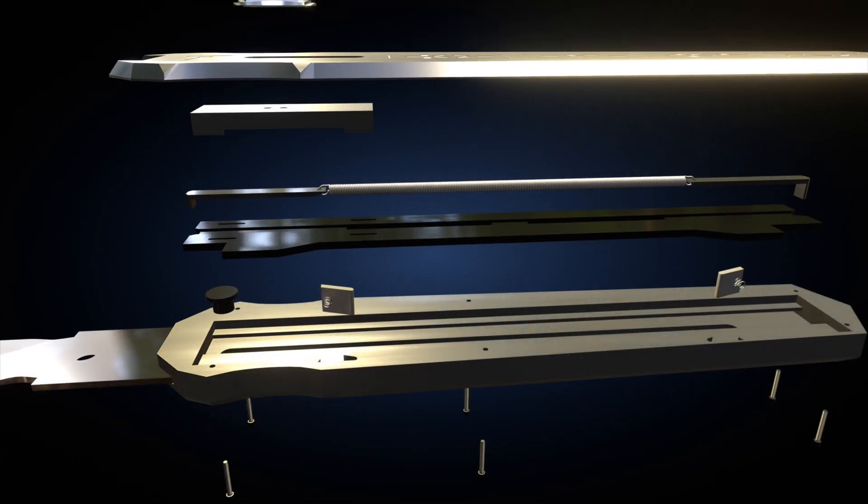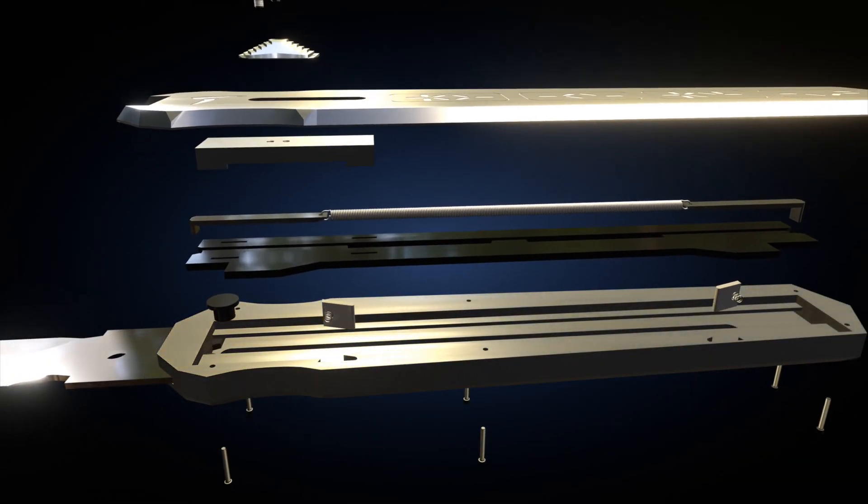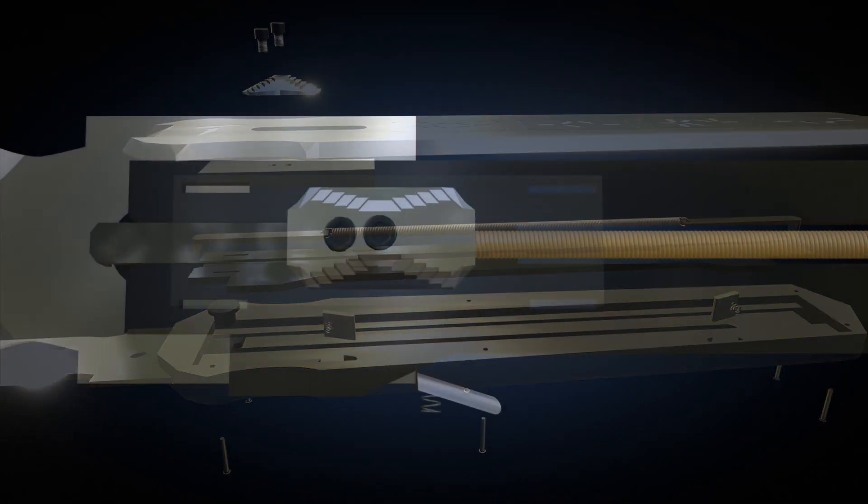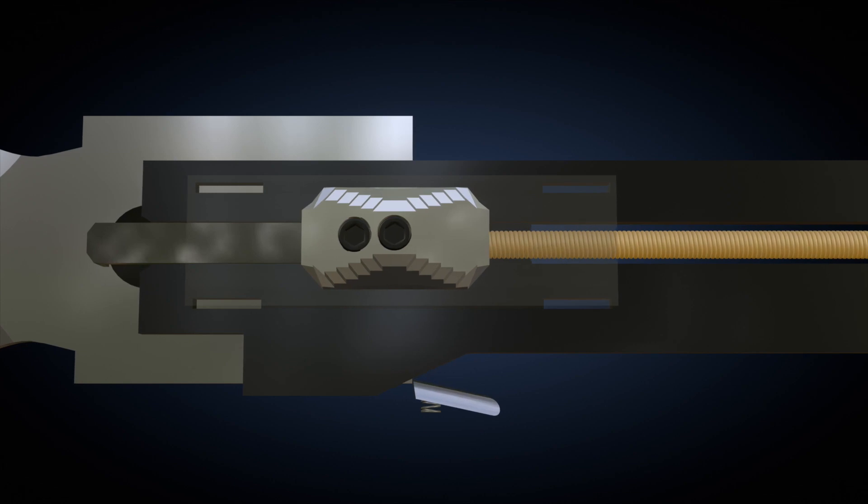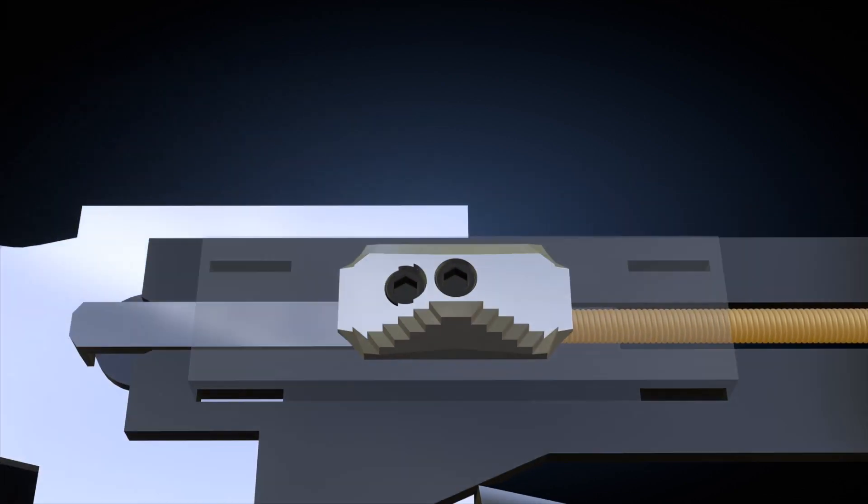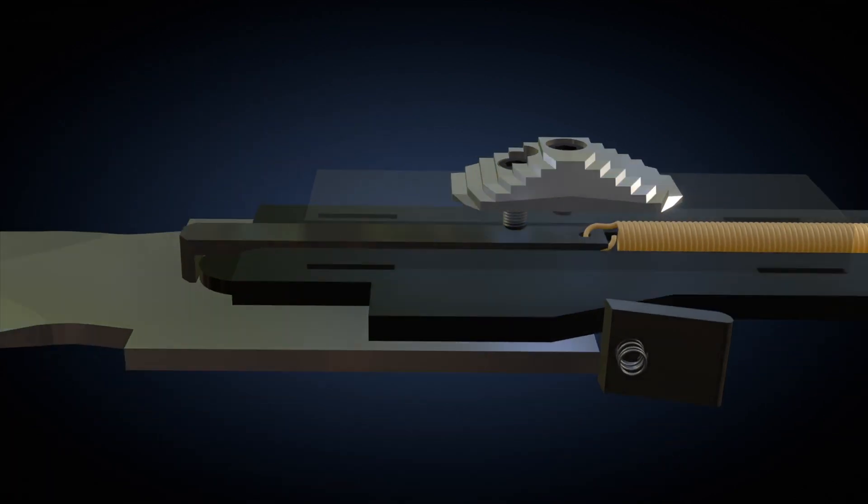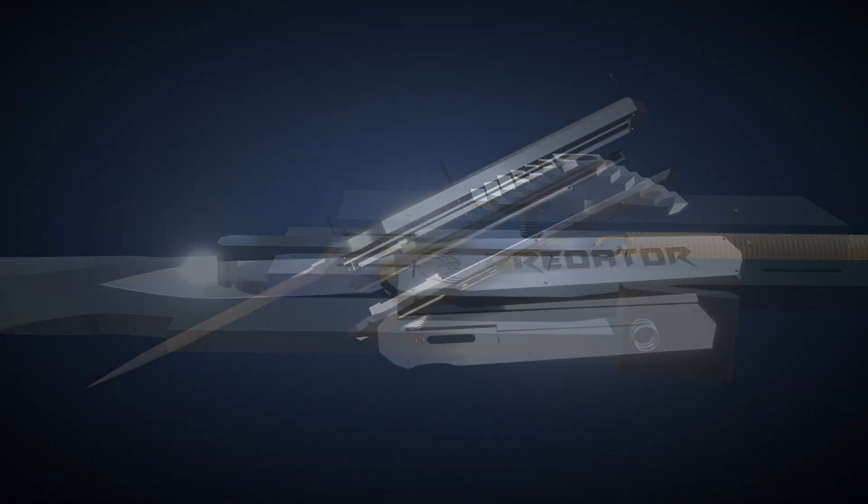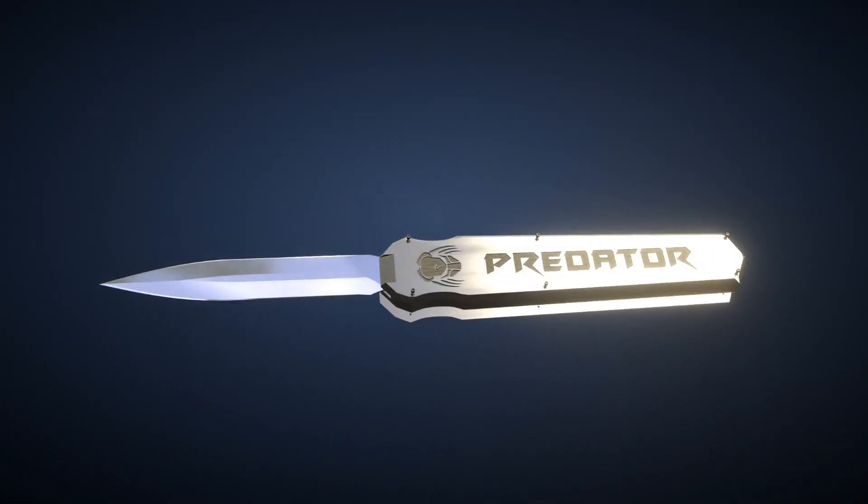Tomorrow, a new video will be released on the channel in which there will be a detailed explanation of the operation of the automatic knife mechanism.